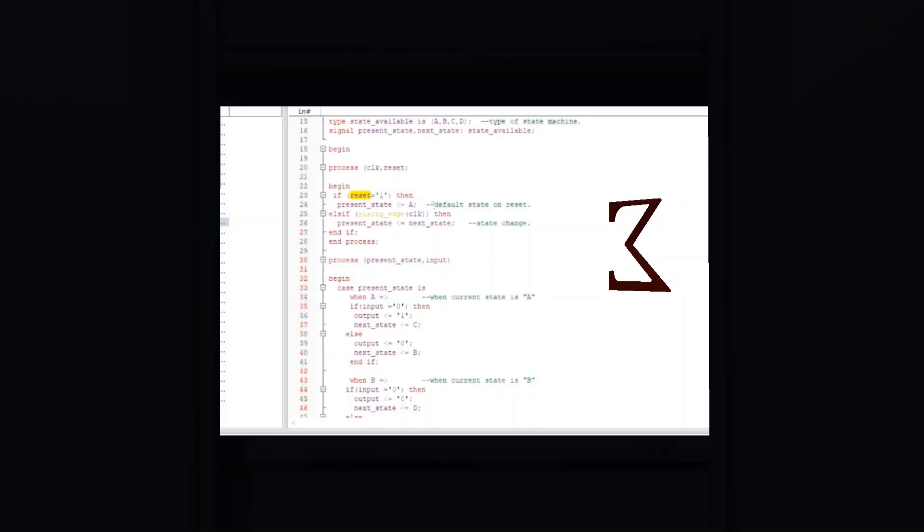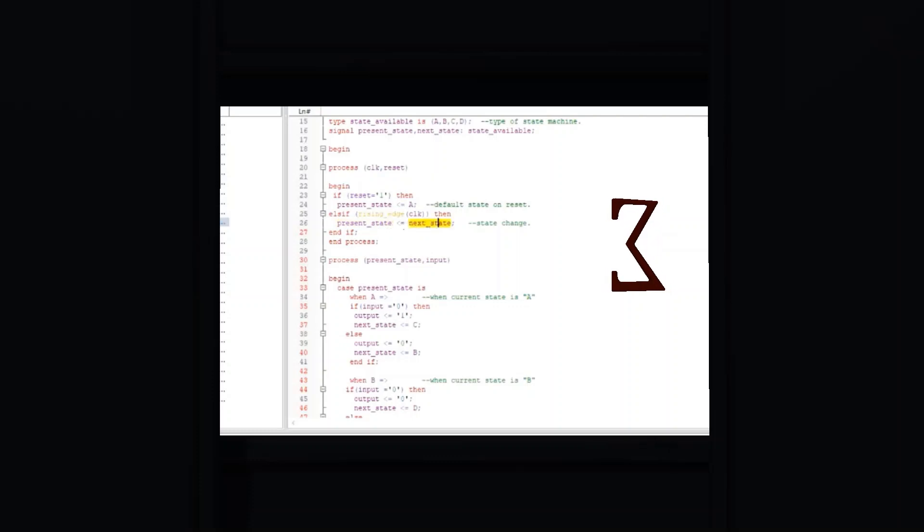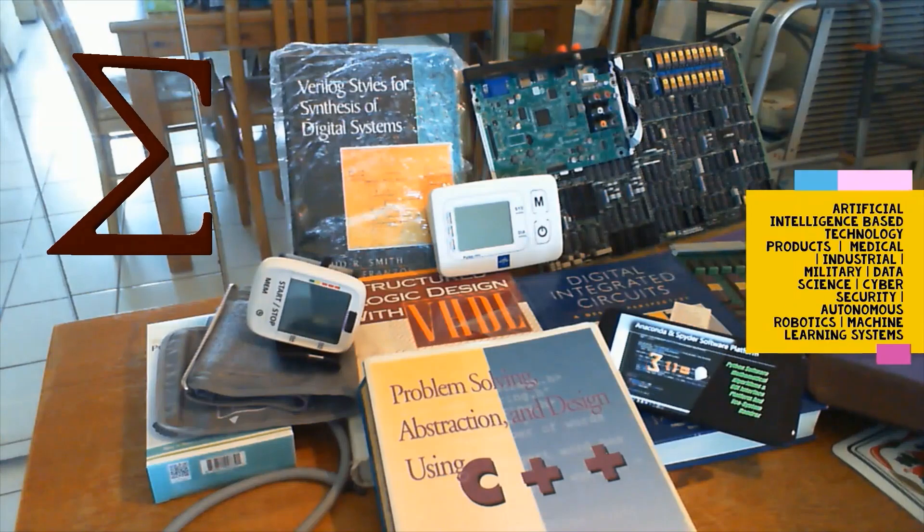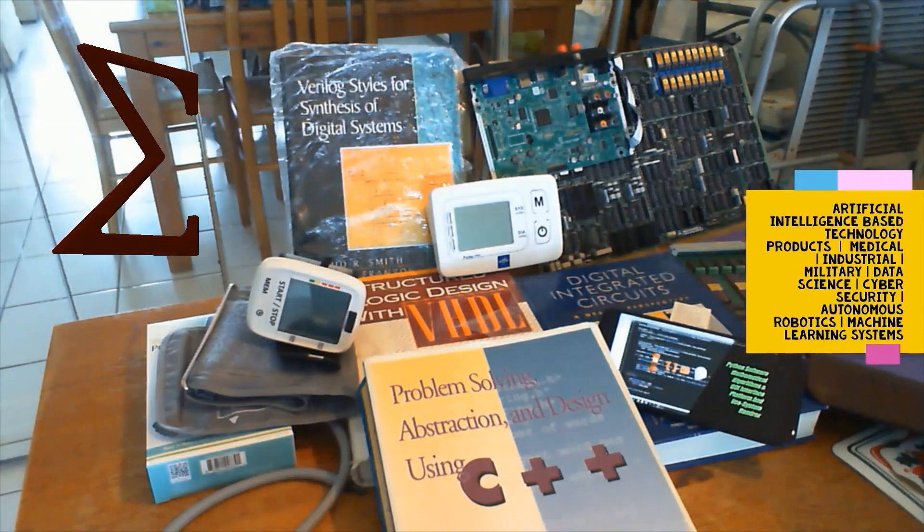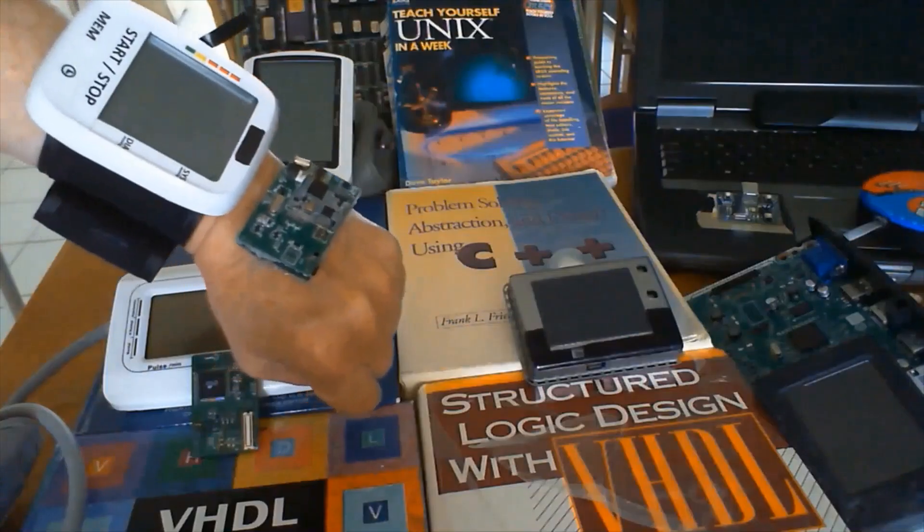This equates to: if state has the value of A, then if the signal P is 1, change state to B on the rising clock edge.